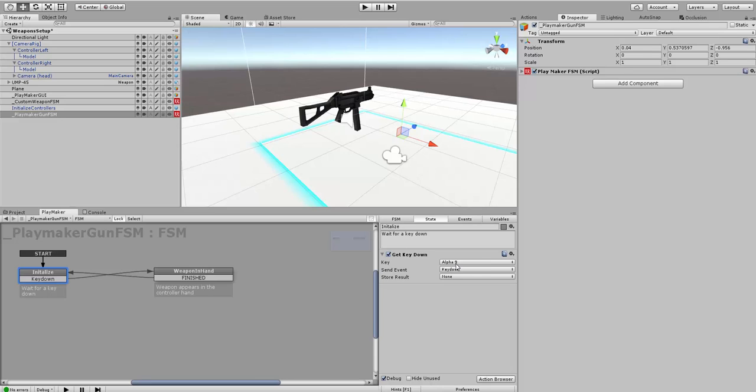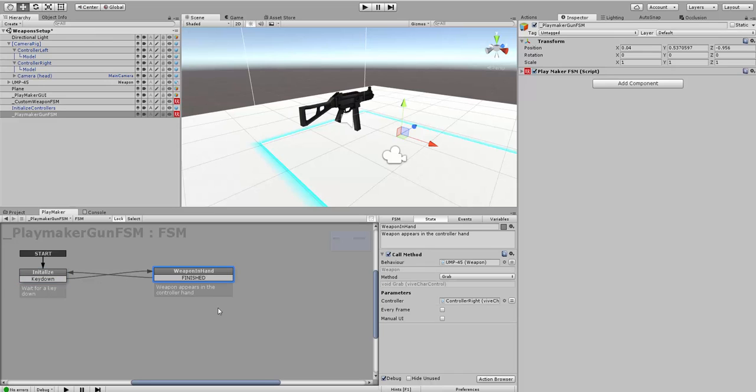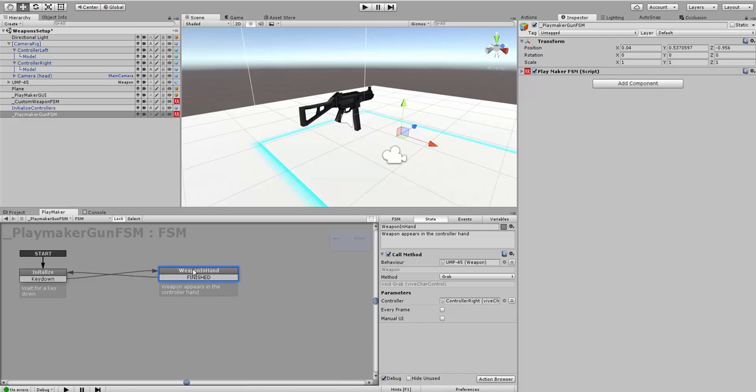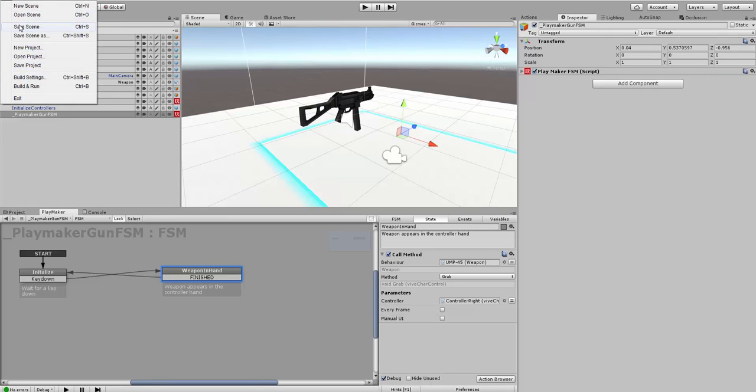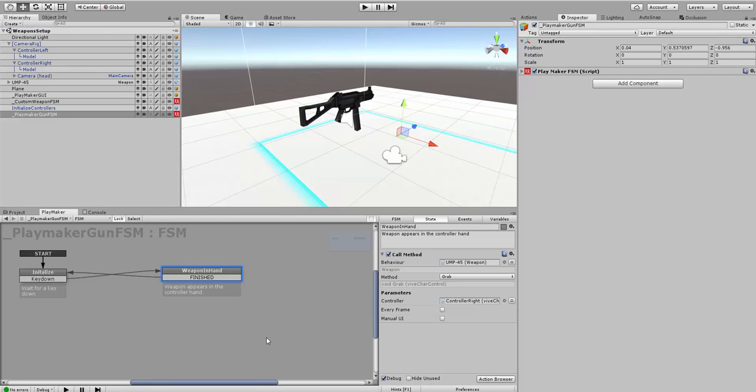It's going to wait for a key down. That key down is going to be the nine key. When the nine key goes down, it's going to send the event key down, which will go over to the next state, weapon in hand. This state is going to call a method and grab this weapon into the controller. We're going to give it a try and see how it goes. I'm just going to save it first and then we'll try it.